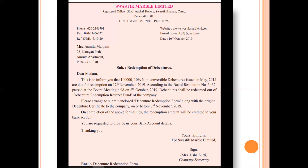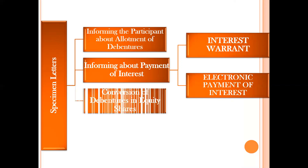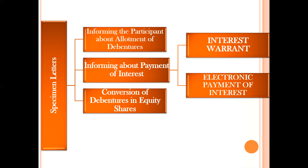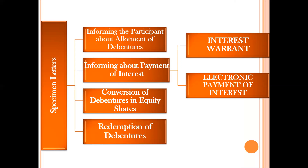Basically, the letter asks the holder to submit the debenture redemption form along with the original debenture certificate and send them back to the company by 3rd November. Once the formalities are completed, the amount will be credited to her account, and she has to share her bank account details. With this, we have a quick brush-up of all letters studied: allotment of debentures, payment of interest by issuing interest warrant and electronic payment, conversion of debentures into equity shares, and today's letter on redemption of debentures.